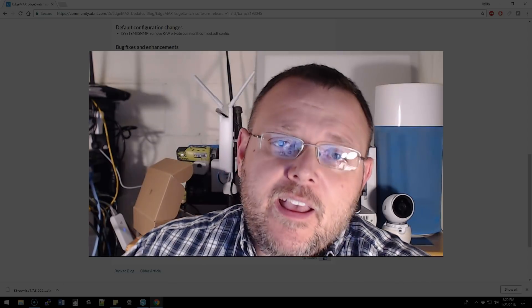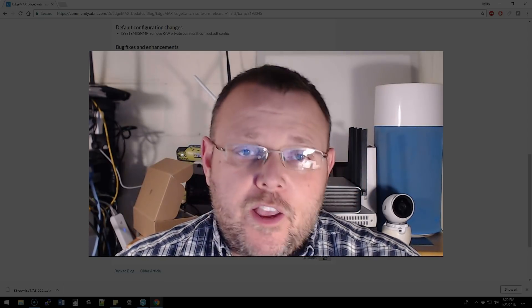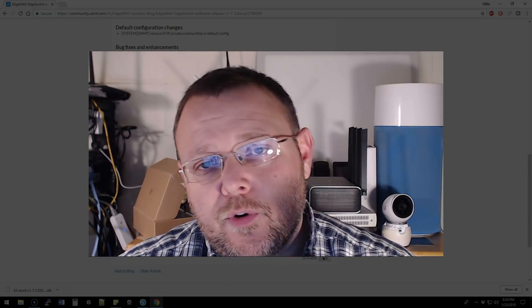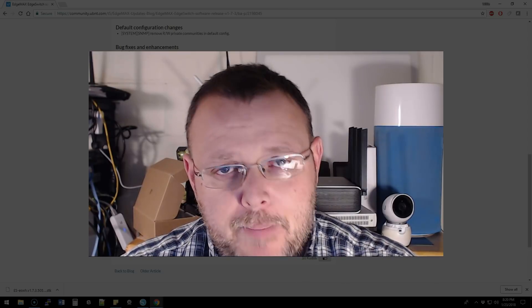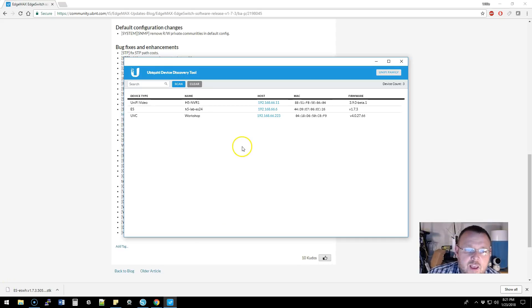Overall, it looks like a pretty good upgrade. As always, you should make a backup and test this, and be prepared to roll back — have a rollback plan in case this upgrade doesn't work the way you'd like. We're going to pop up the Chrome Ubiquiti discovery tool, get into the edge switch, back it up, then upgrade it. Let's get to it.